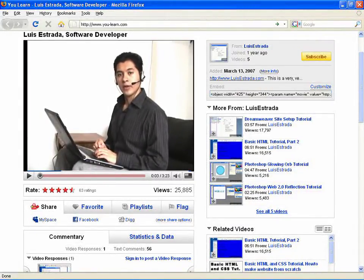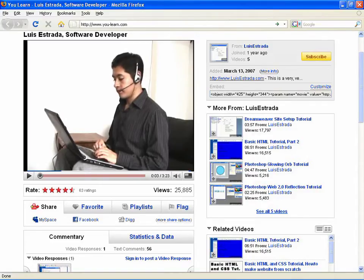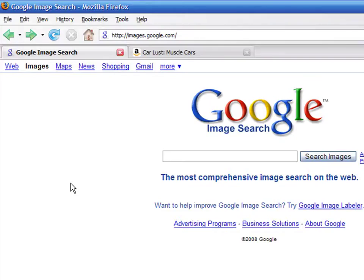Hello, my name is Luis Estrada and I am a software developer. In this video, I will show you how to download a picture from the Internet.